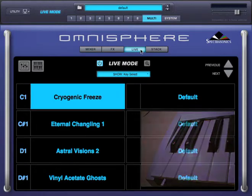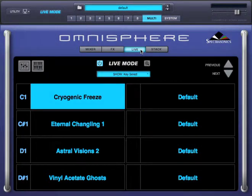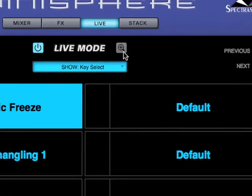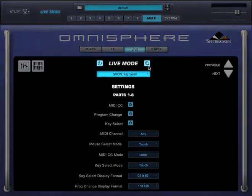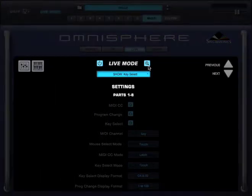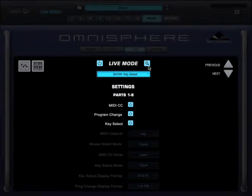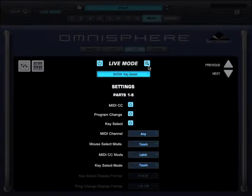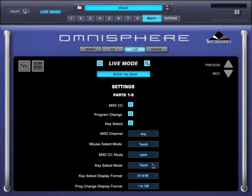How the parts are selected can be handled in different ways. I'm going to click on this magnifying glass display to go to the live mode settings page. Here you'll find several controls. These switches enable the use of MIDI CCs, program changes, and keys to select the parts. From this menu you can select the MIDI channel that live mode responds to. In the key select mode menu, I'm going to select Latch. In this mode, the key switches will act as on-off switches.